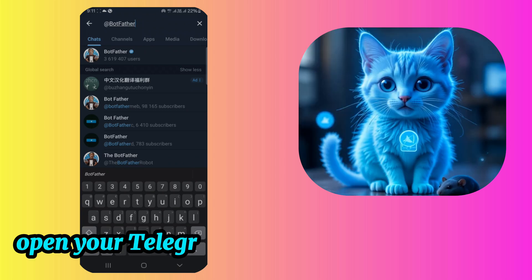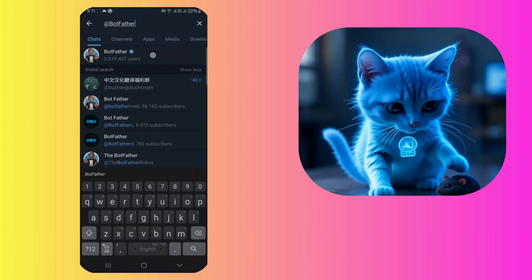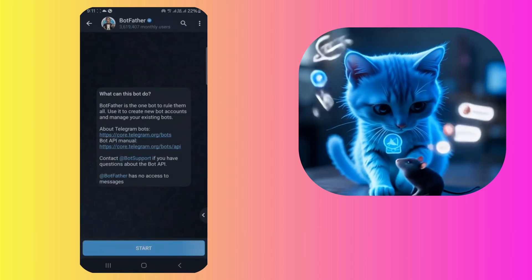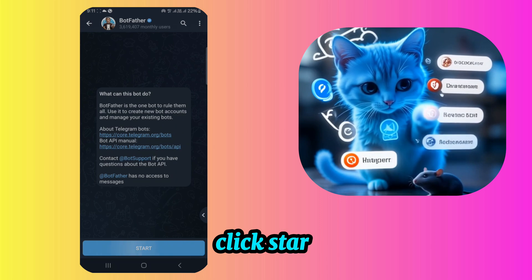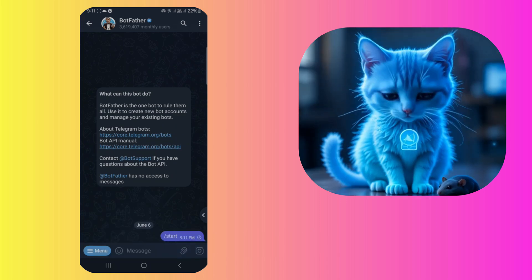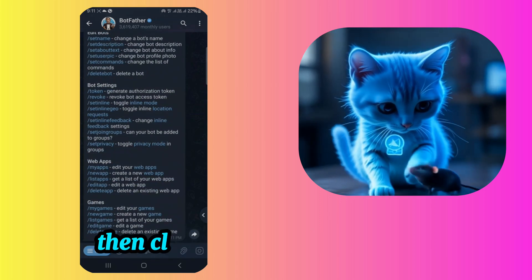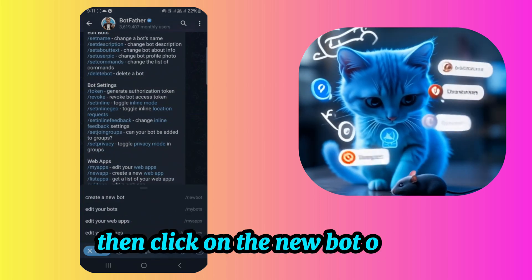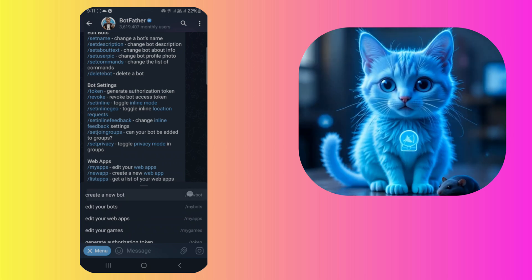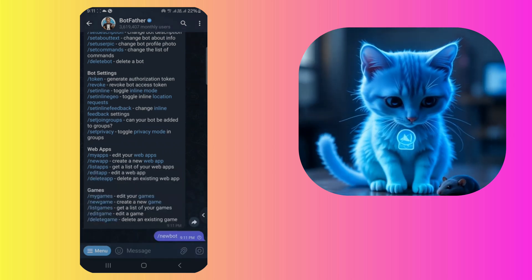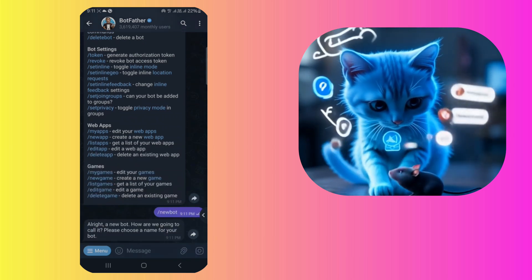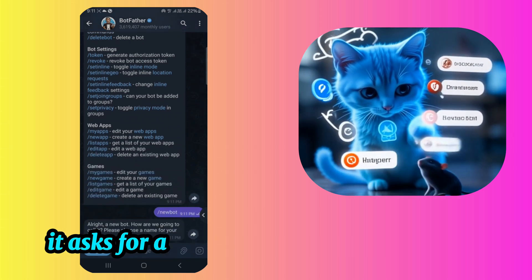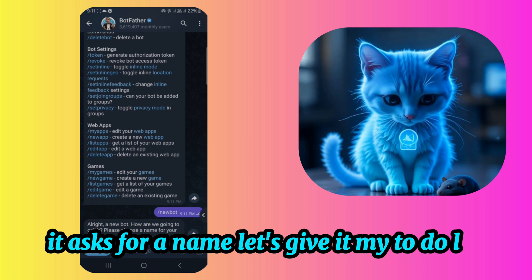Open your Telegram app and type at Botfather. Click Start. Then click on the New Bot option. It asks for a name, let's give it My To-Do List.